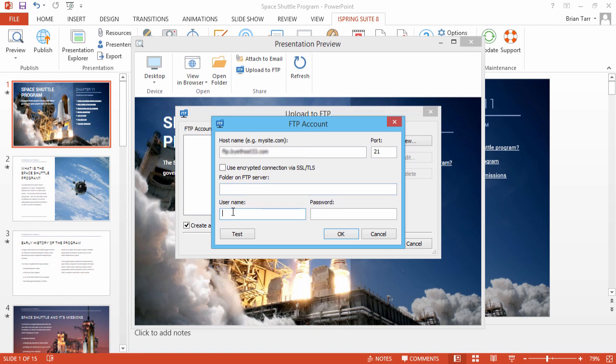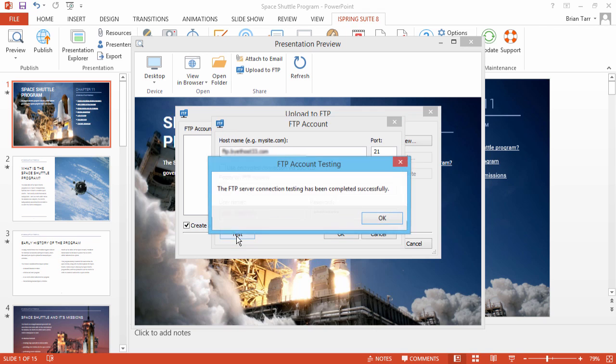Now enter your username and password. Click Test to make sure the connection works. If so, you will get a success message.